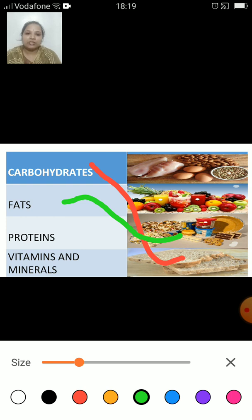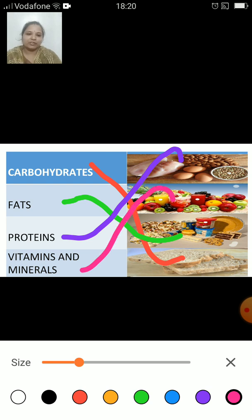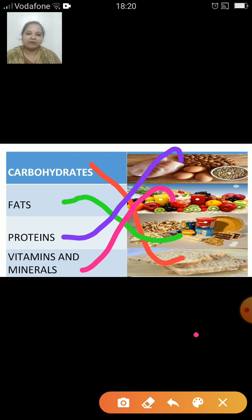Now, proteins. Which image represents proteins? This one — egg, meat, nuts, beans, etc. contain proteins. Vitamins and minerals: which are the sources of vitamins and minerals? This one — fruits and vegetables are the sources of vitamins and minerals.